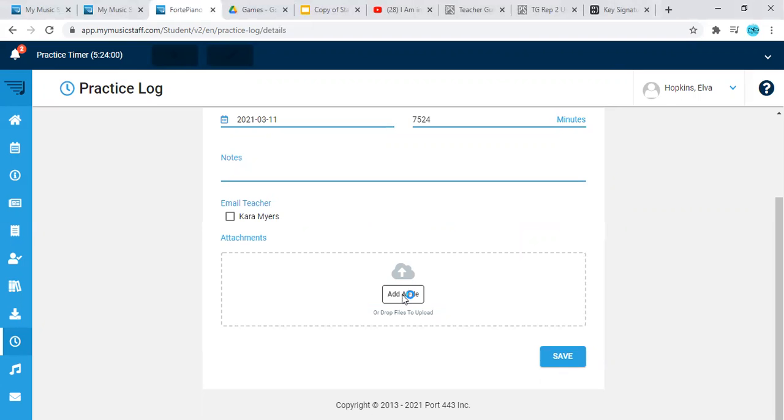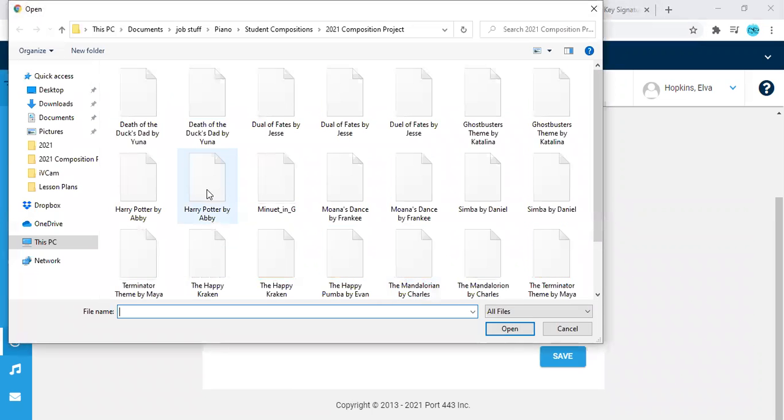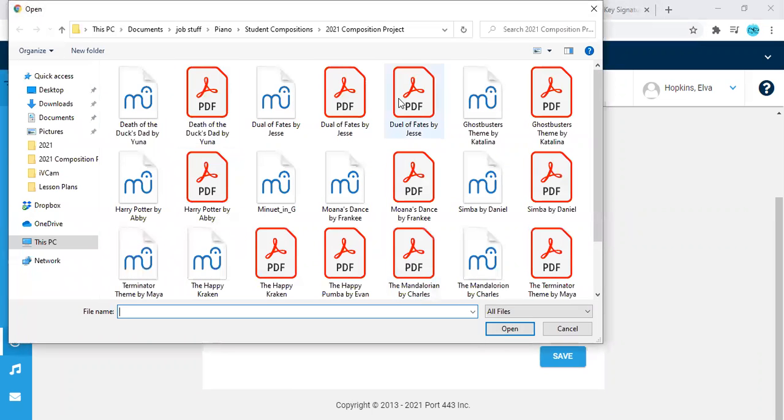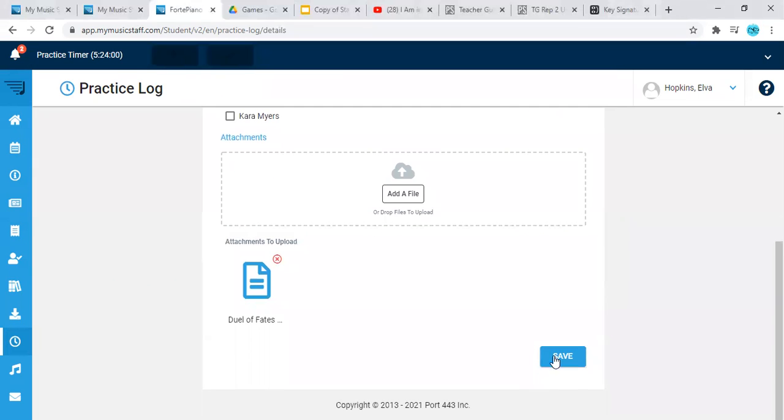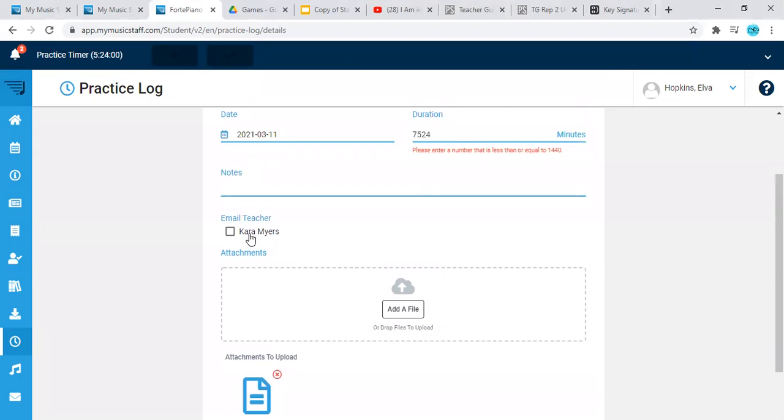So as a quick little demonstration here, I'll do that. And we're gonna go save. No, too many practice minutes.